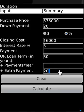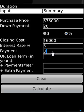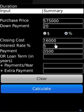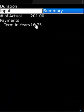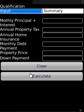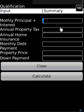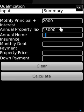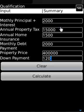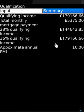For qualification, monthly principal is entered along with a $2,000 property tax figure, annual property tax of $15,000, insurance of $1,500, monthly debt payment, and a property price of $400,000 with a down payment. The app calculates the required qualifying income.